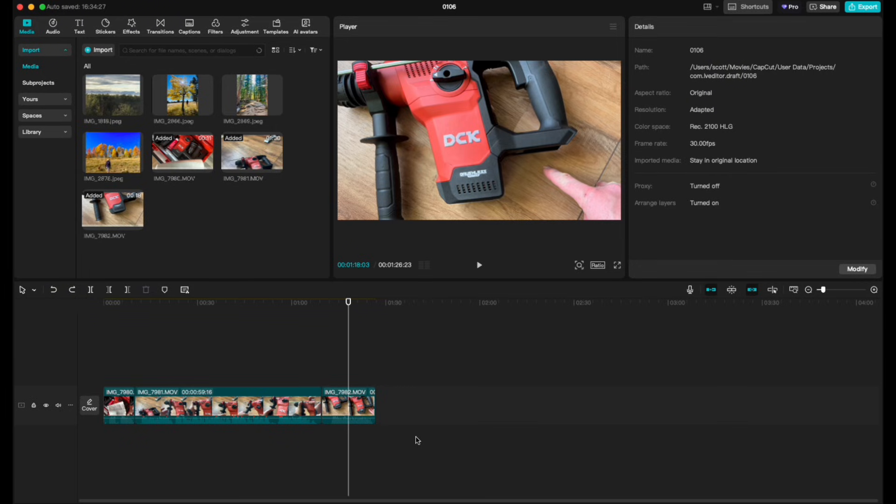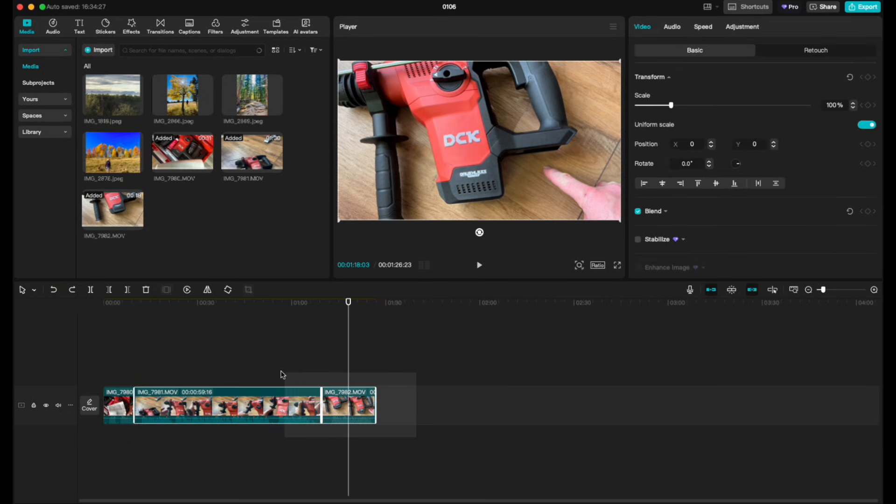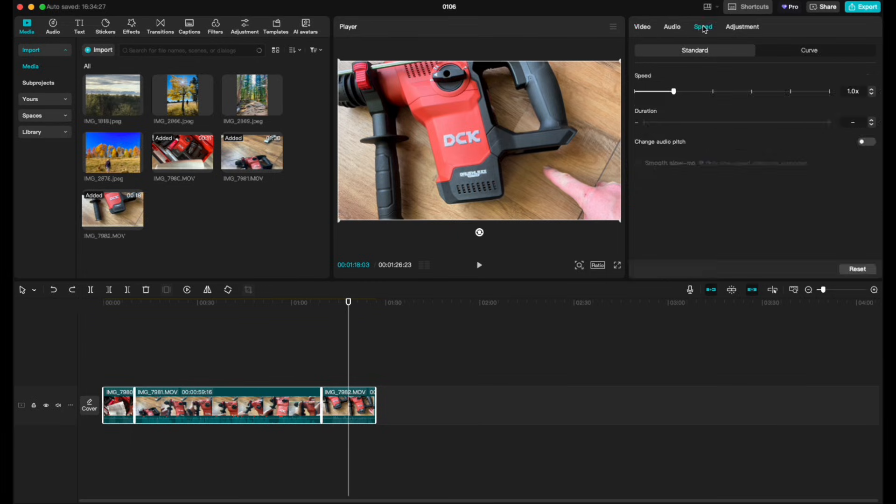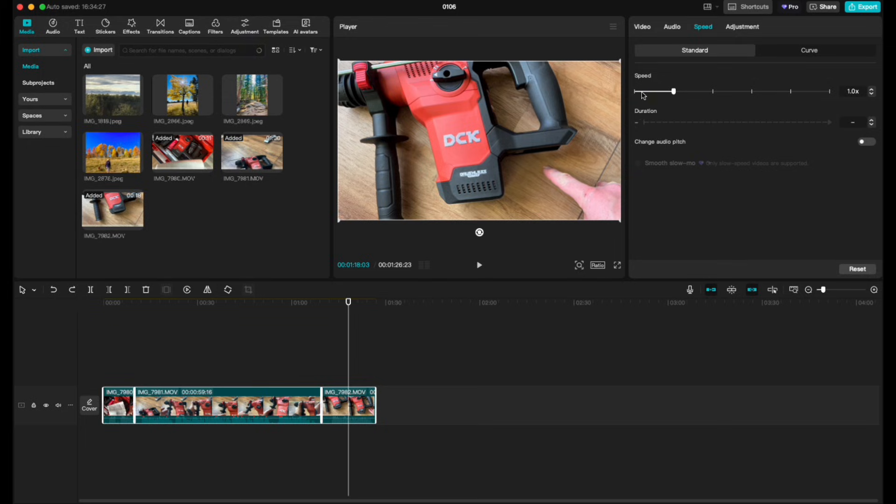So the way we do this is we can select all the clips we want to do this with. In this case, I'm gonna select all three like this. We're gonna come over here to our adjustments window. I'm actually going to click on the speed button up here. This brings up some interesting options for us, including this little duration section.